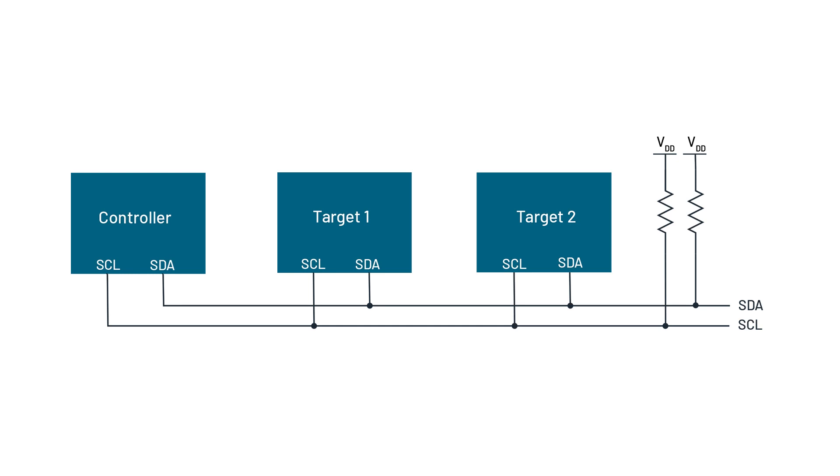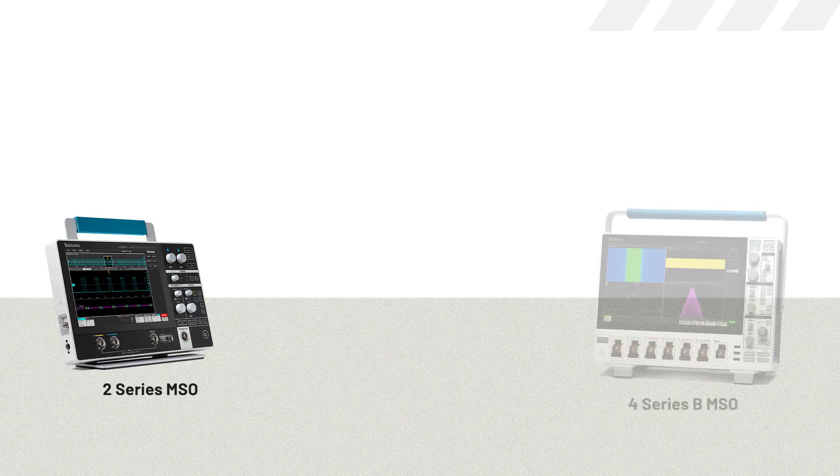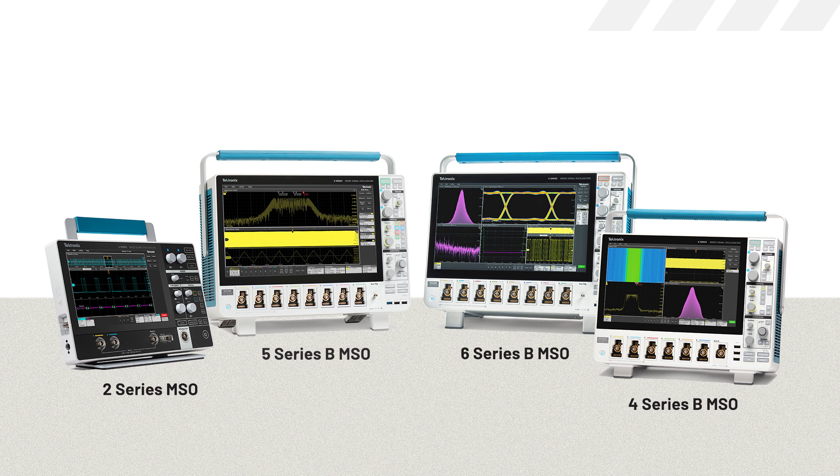For this video, I'll be using a two-series MSO, but the setup and operation for I2C is identical on several series of Tektronix oscilloscopes, all of which can be equipped with I2C bus decoding and triggering.